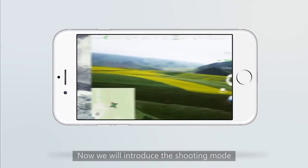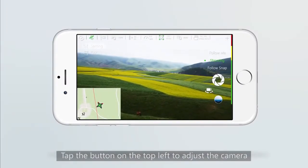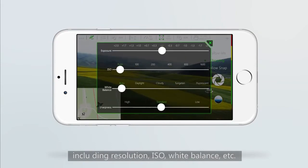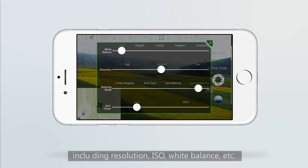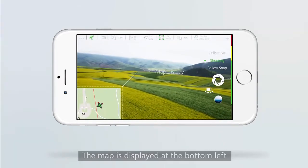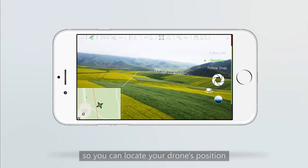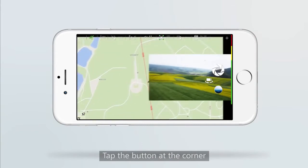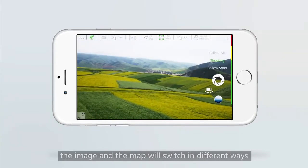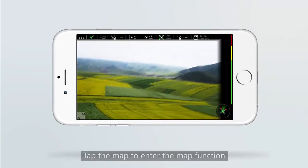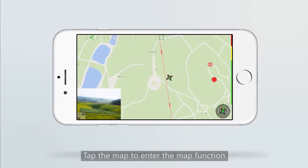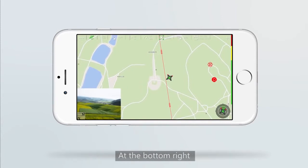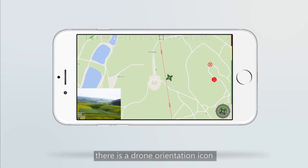Now we will introduce the shooting mode. Tap the button on the top left to adjust the camera, including resolution, ISO, white balance, etc. The map is displayed at the bottom left so you can locate your drone's position. Tap the button at the corner and the image and the map will switch in different ways. Tap the map to enter the map function and the image will be displayed at the bottom left.